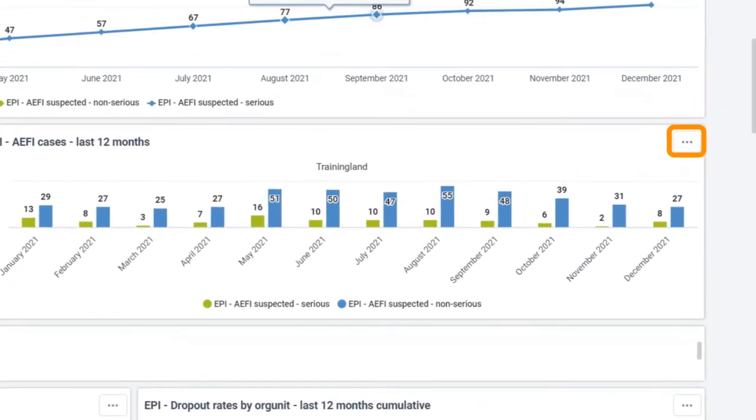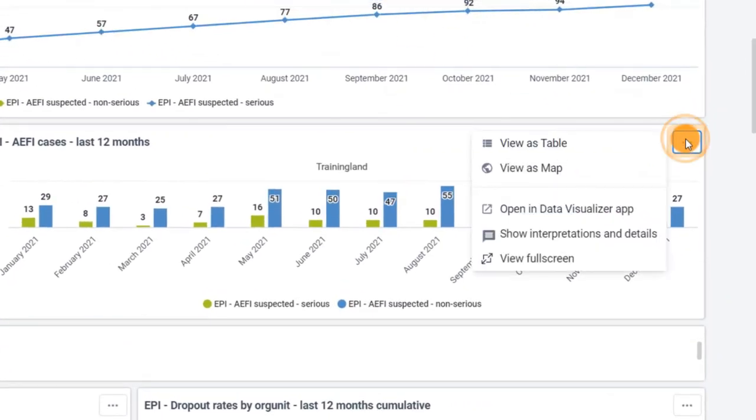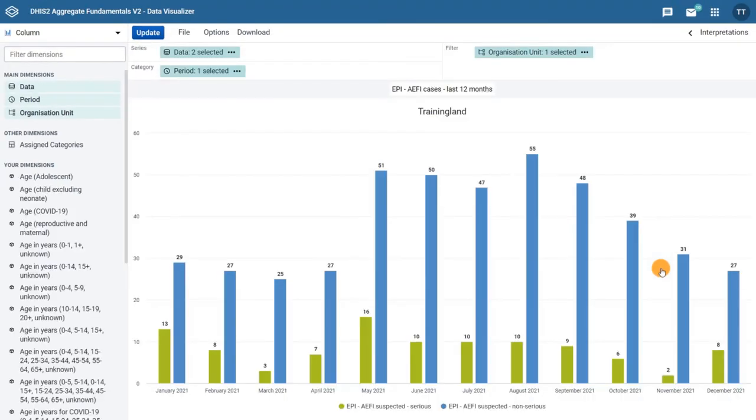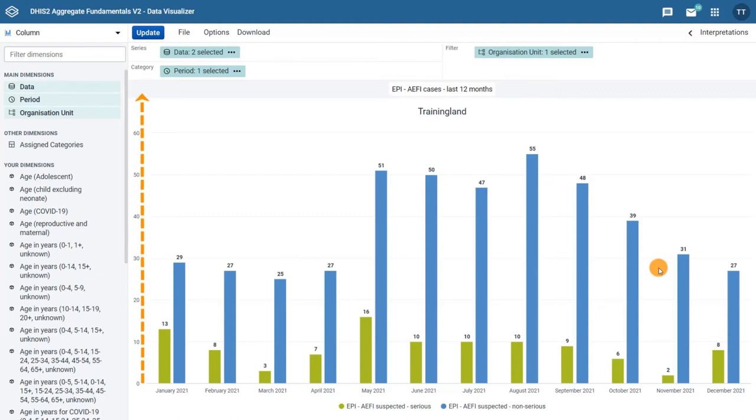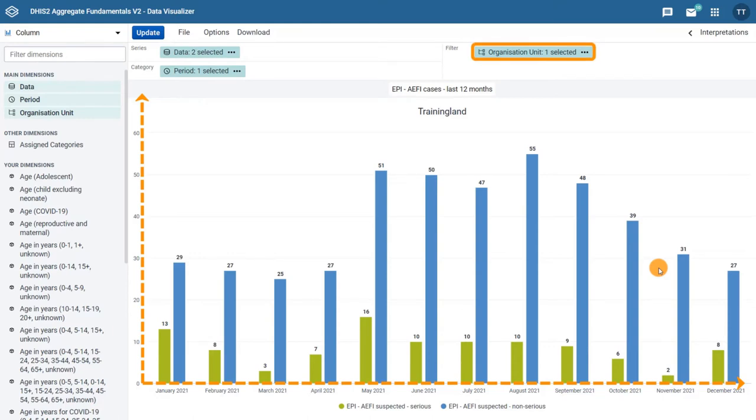Select the Context menu and click Open in Data Visualizer app. Here you can see the Data Visualizer interface. Let's examine the chart. The number of cases is represented in the Y axis. The period is in the X axis and the Organization unit is in the filter.